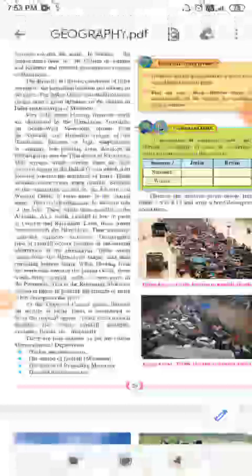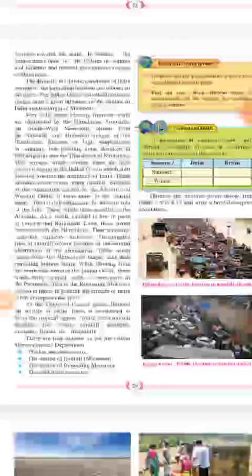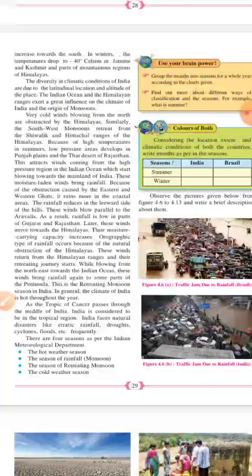The southwest monsoon winds then blow parallel to the Aravallis in the parts of Gujarat and Rajasthan. When these winds flow parallel to the Aravallis mountain, the amount of rainfall is less in Gujarat and Rajasthan because they are blowing parallel to the Aravallis rather than striking them. The windward side of the Aravallis will have more rainfall.